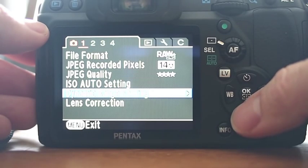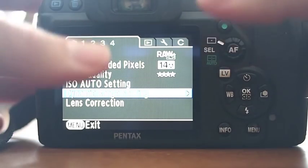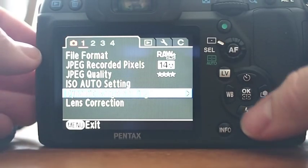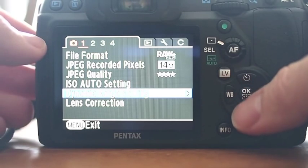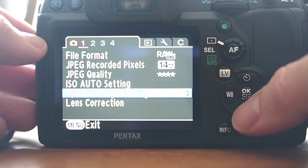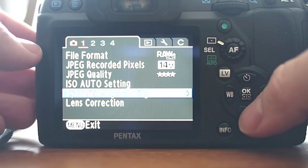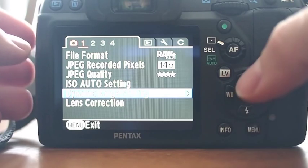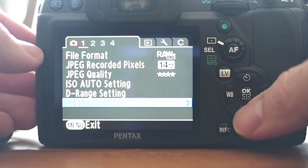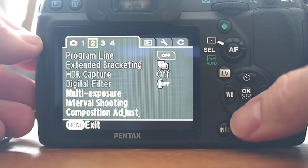You pick your auto ISO sensitivity settings. Dynamic range if you want that on or off, which kind of adjusts and supposedly enhances the dynamic range of your photos. Sometimes I find that it adds noise to the image, and that's with any SLR.